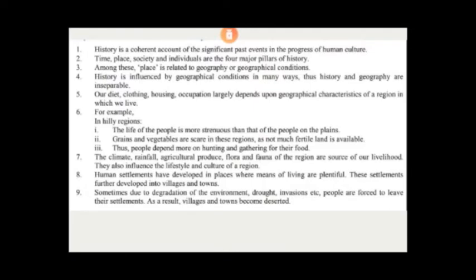Grains and vegetables are scarce in hilly regions as not much fertile land is available. People's lives depend more on hunting and gathering for food. The climate, rainfall, agricultural products, flora, and fauna of the region are sources of livelihood.